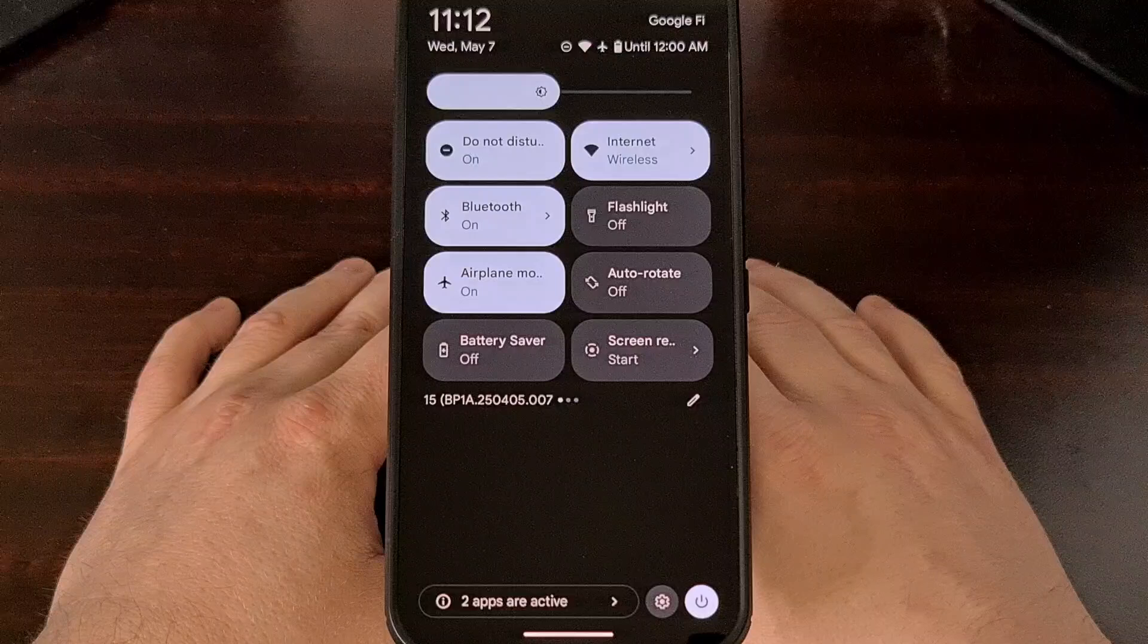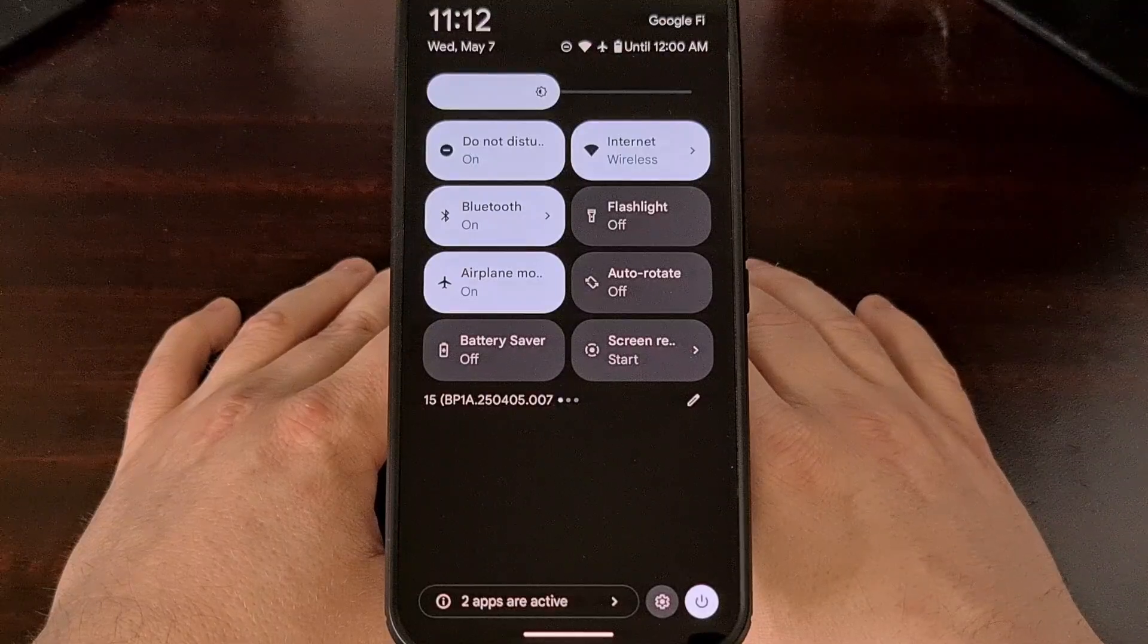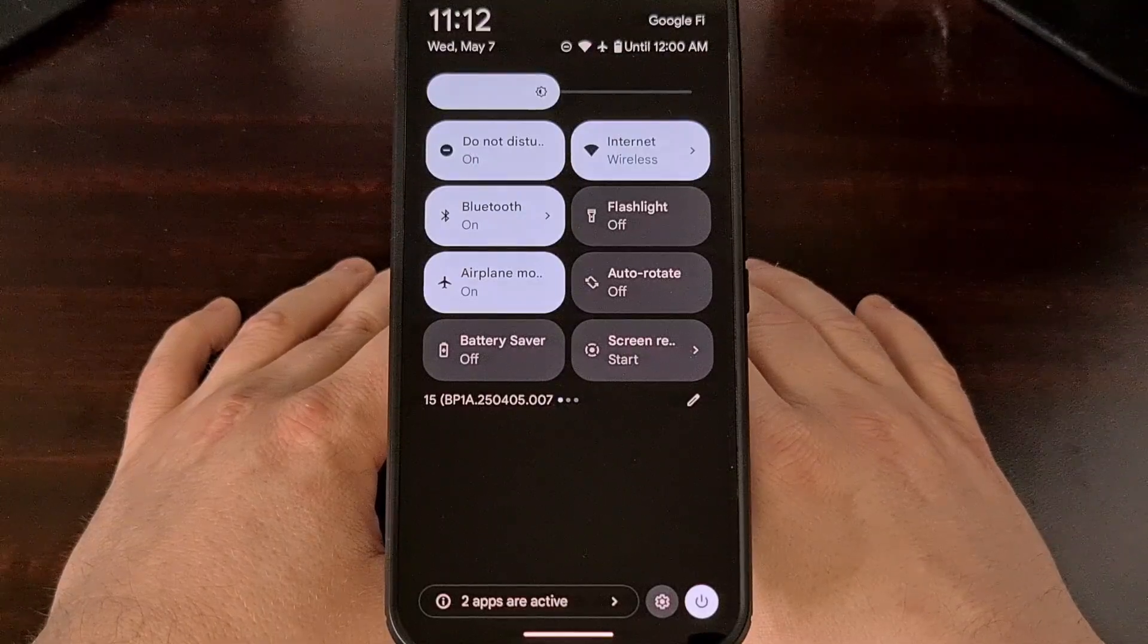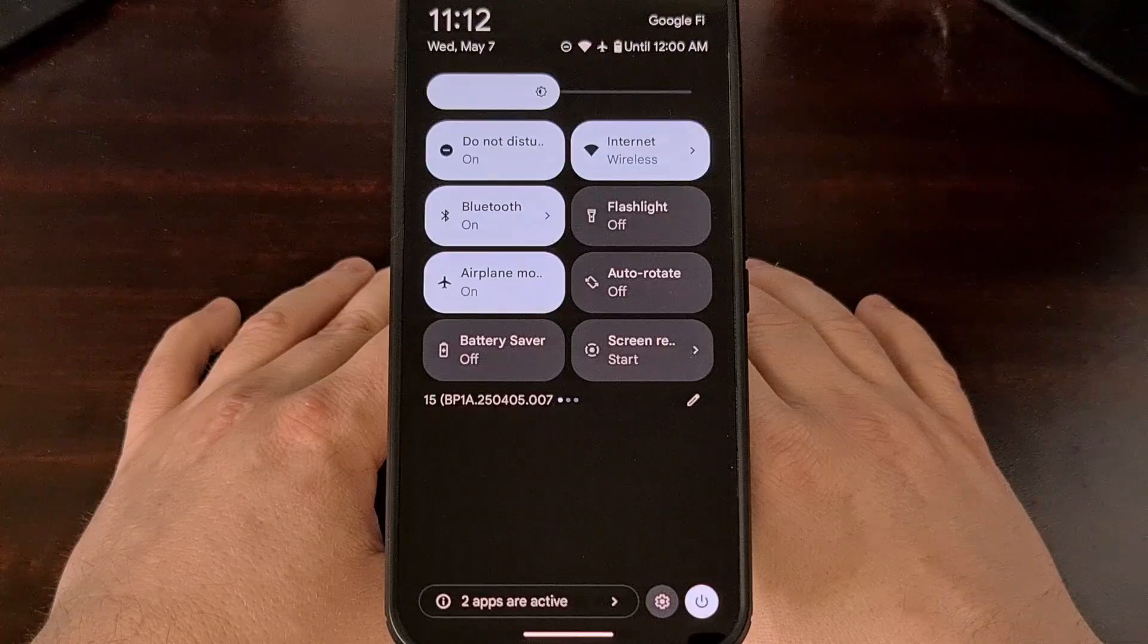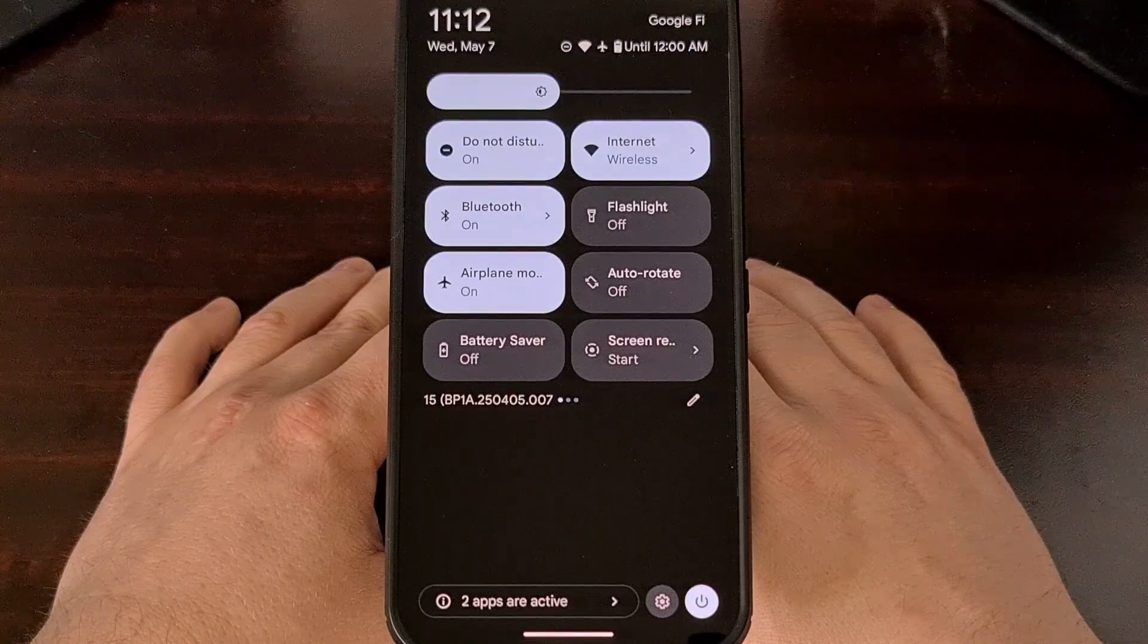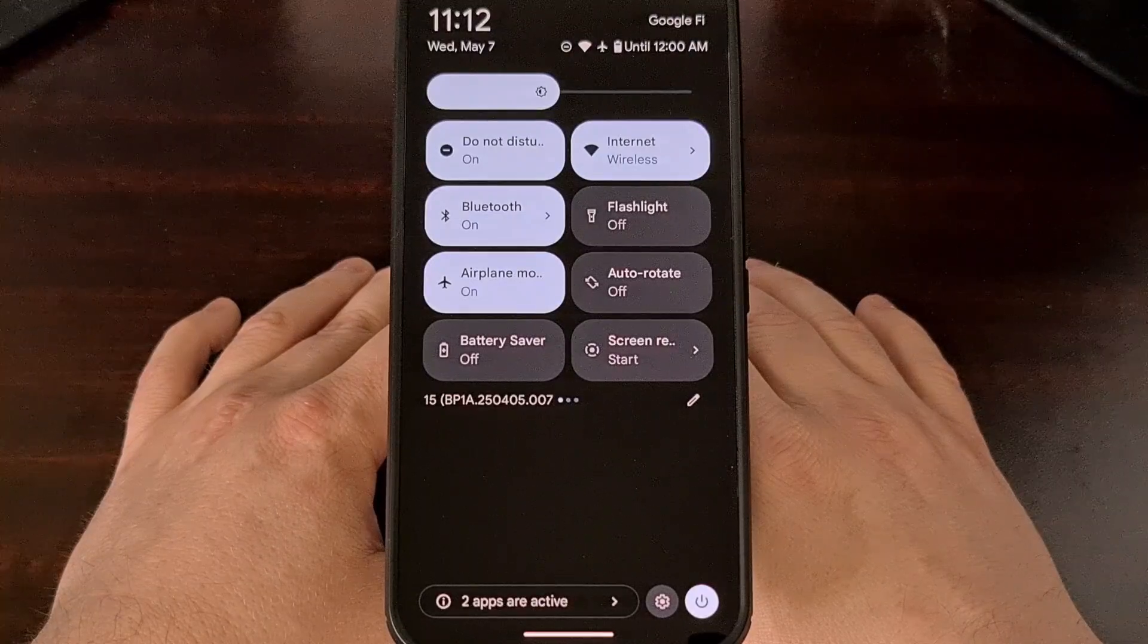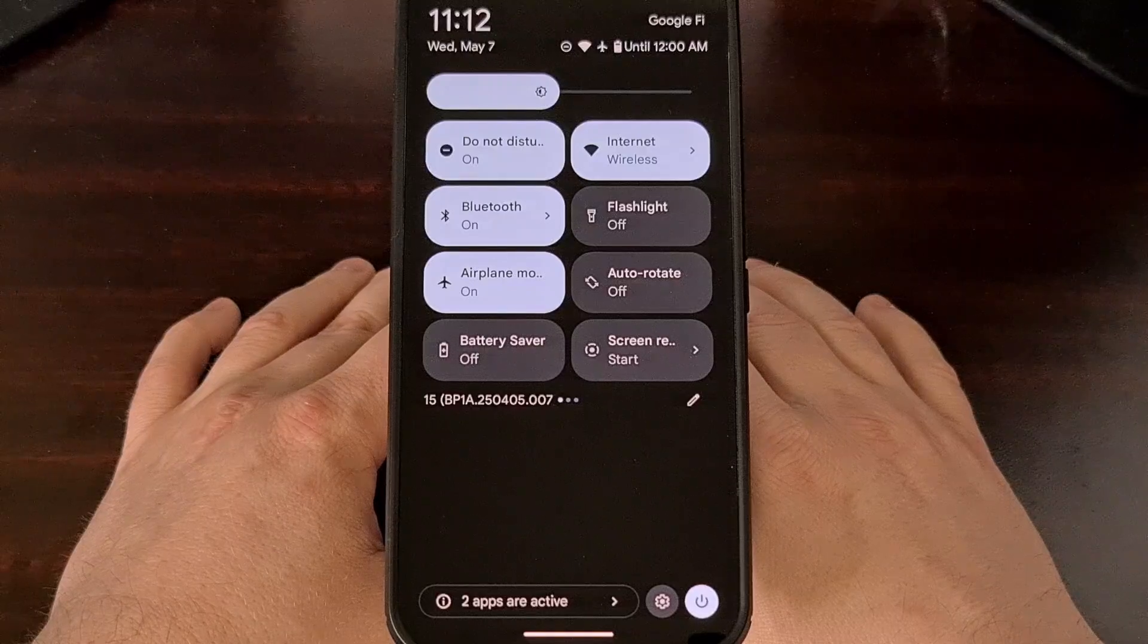And I get it. Adding an extra tap onto the toggle isn't the worst thing in the world, especially when you consider the feature was updated to allow for so much more functionality.